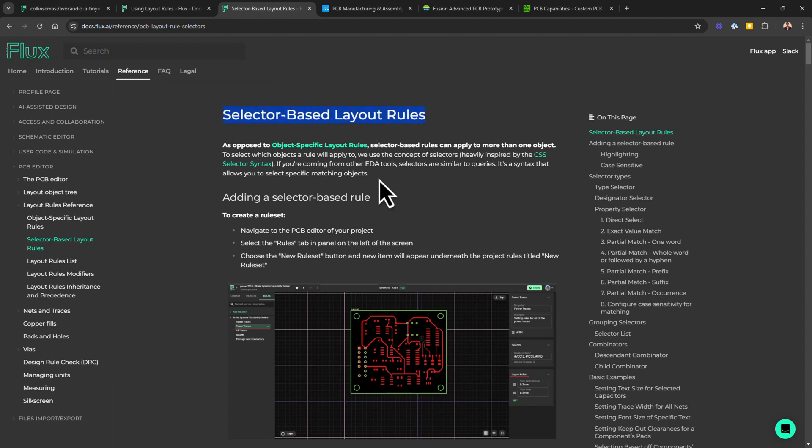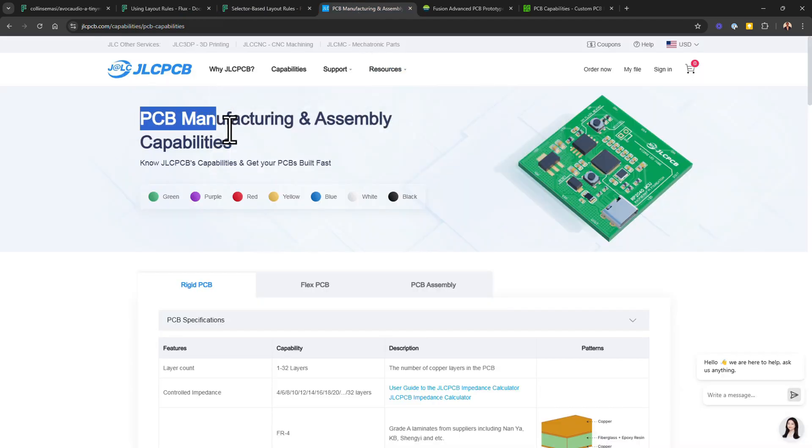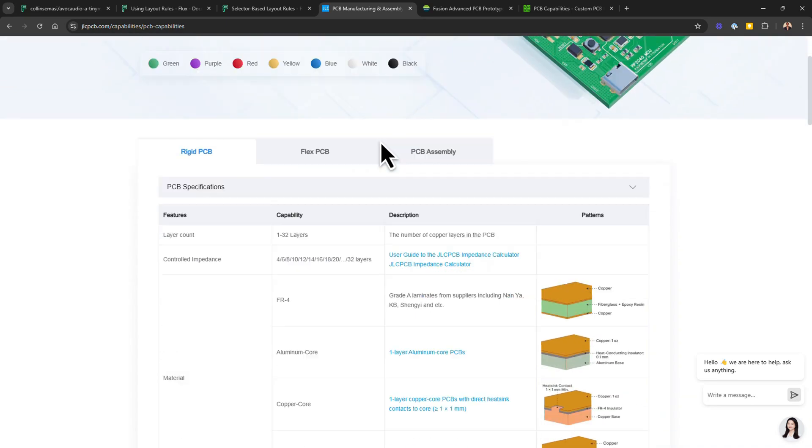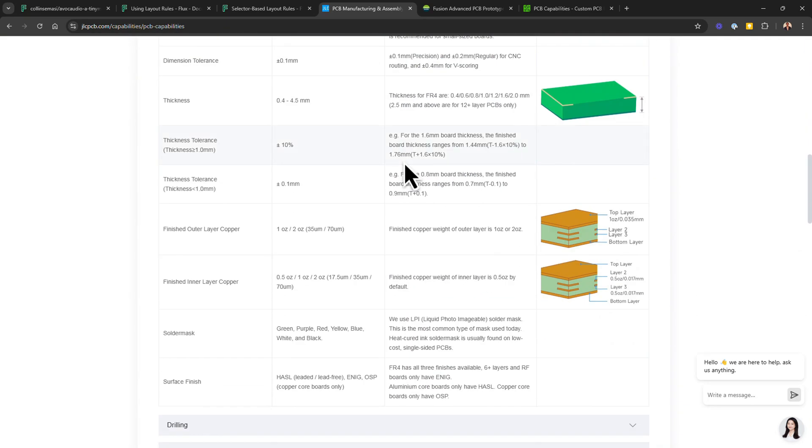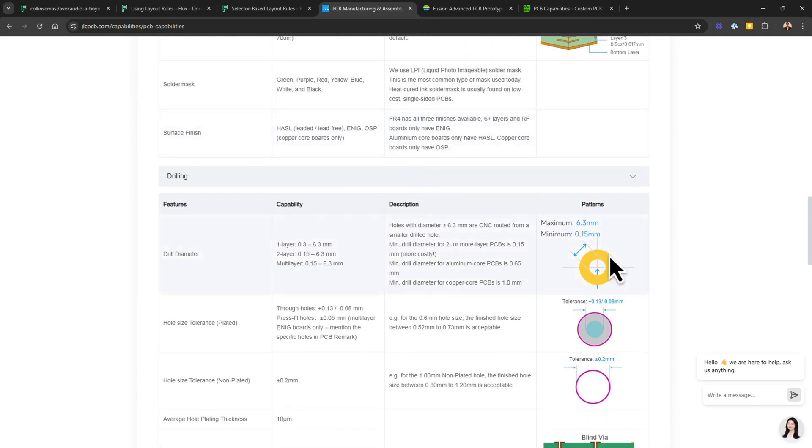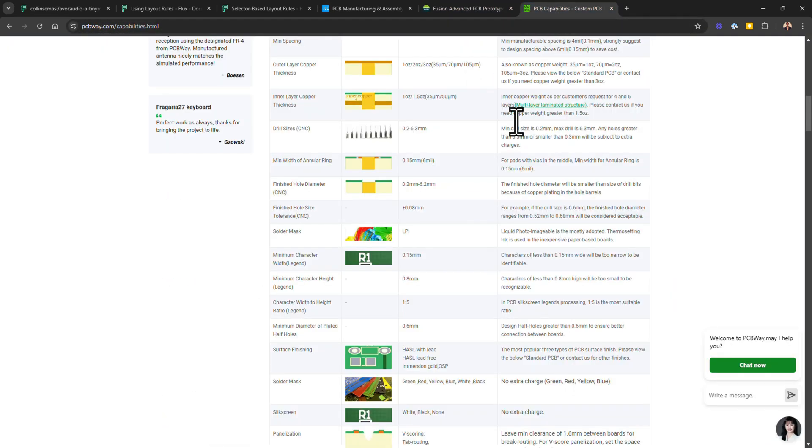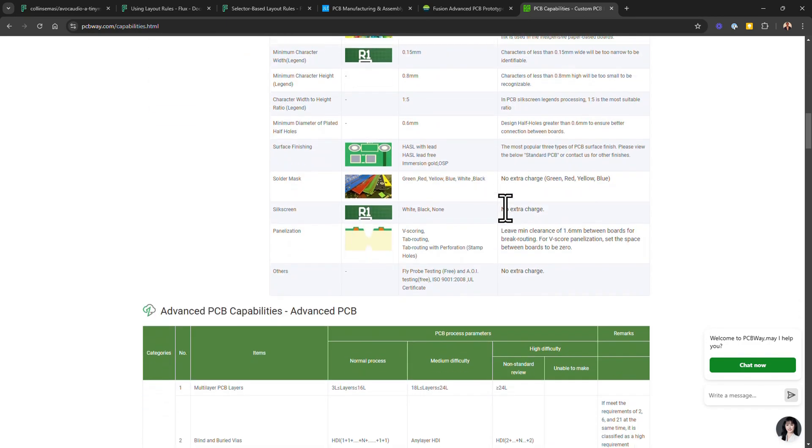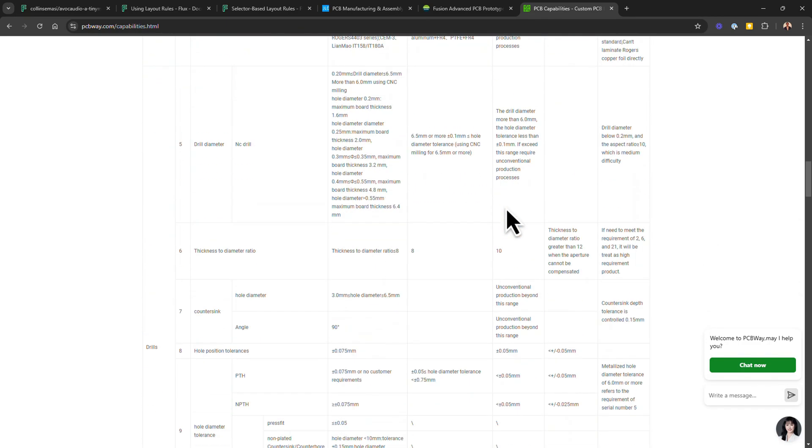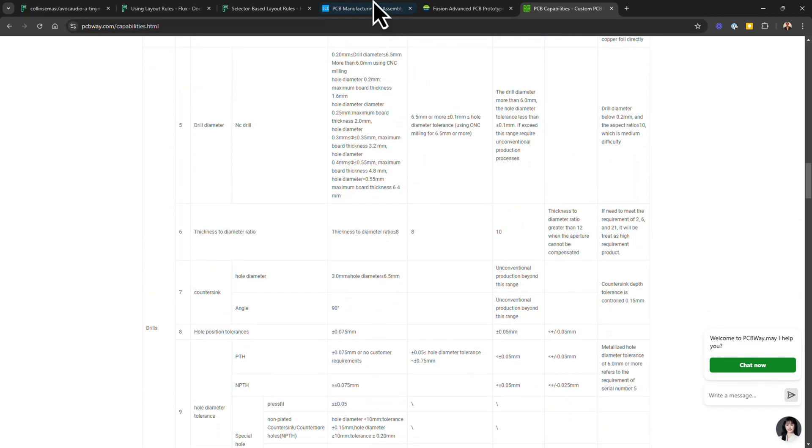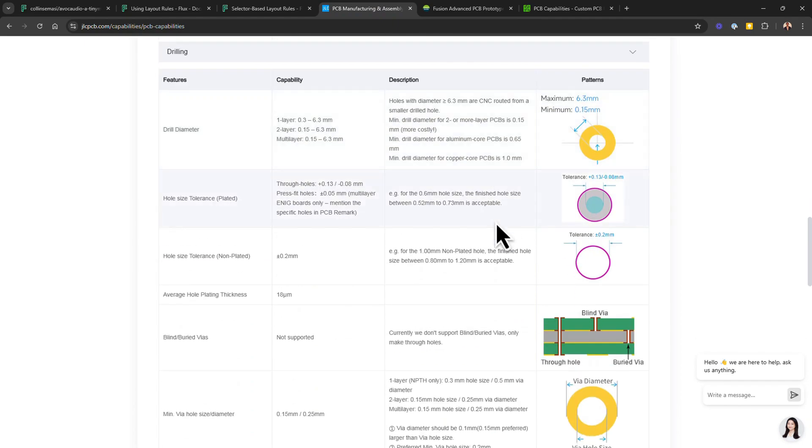These guidelines are typically found on your manufacturer website under the capabilities section, and different manufacturers have different capabilities such as minimum trace width, via sizes, spacing requirements, and many more. So therefore it's important to either reach out to them or double-check from their website. By setting up these constraints in advance, we ensure that when it's time to route the board, we are using the correct design rules that align with the manufacturer's capabilities.